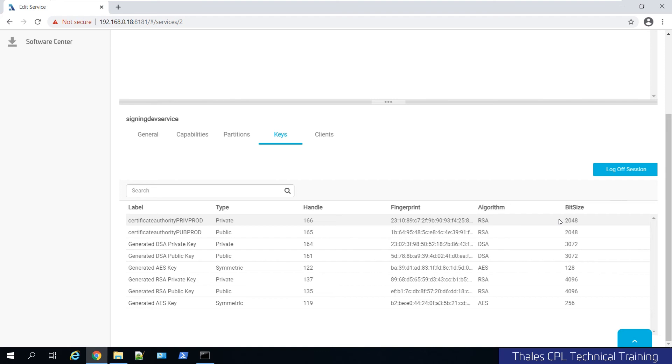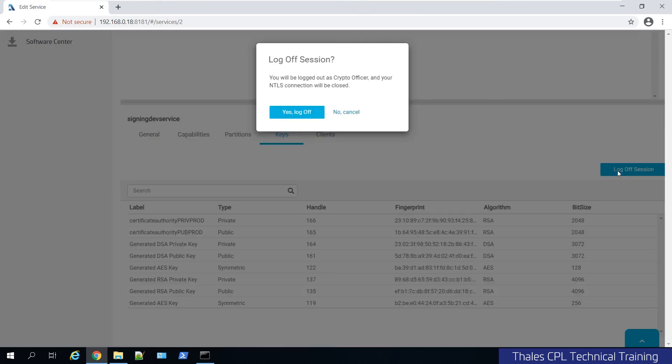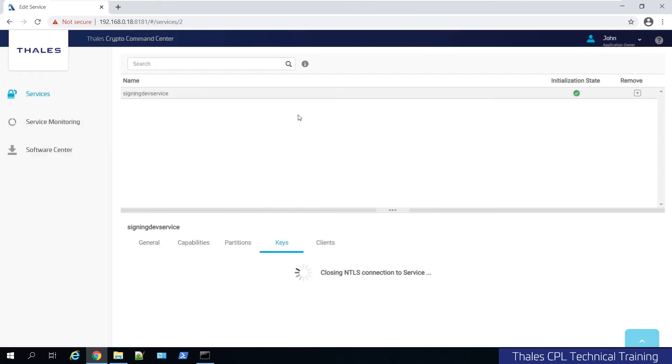Once you are done viewing it, it's always recommended to log off of the session. In this case it will close the NTLS connection to the service that was set up. If you don't do anything it will also time out, I believe after 180 minutes, three hours.